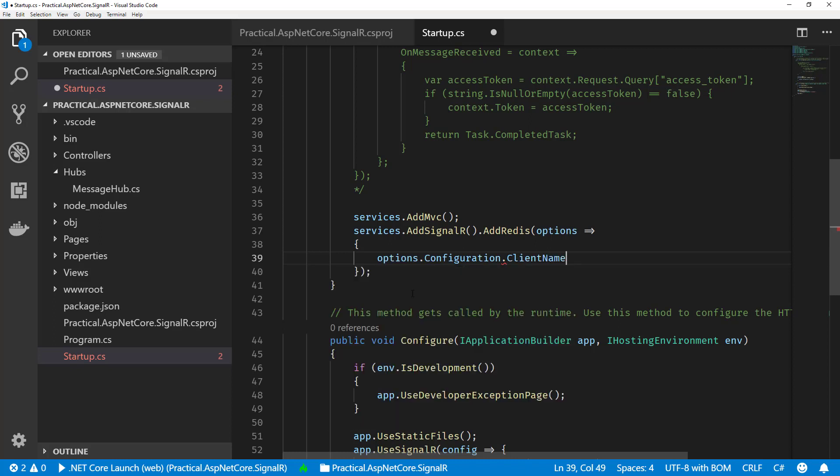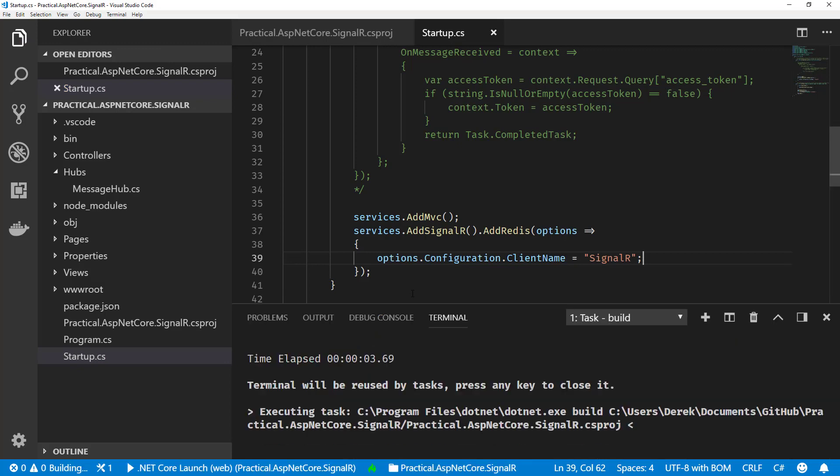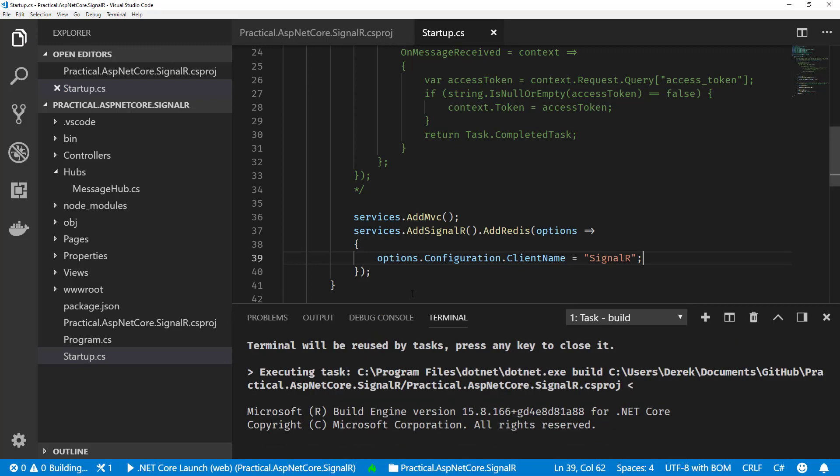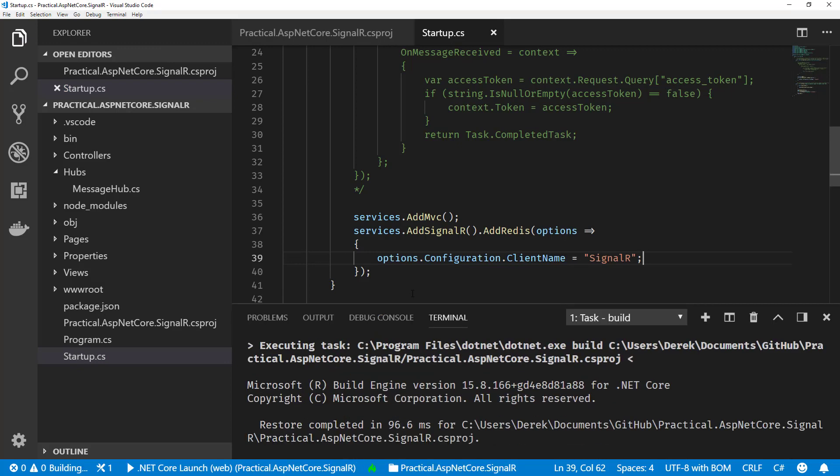By default, it's just going to use localhost. But I want to use client names so I can show you within Redis that we're actually connecting for SignalR. So I'm going to set the client name to SignalR. Let's give this a run.